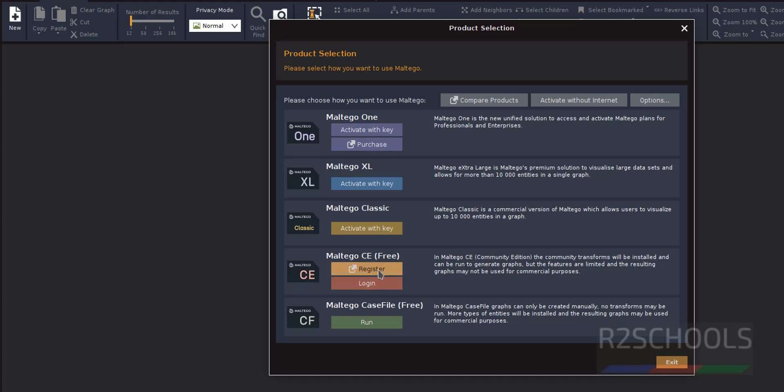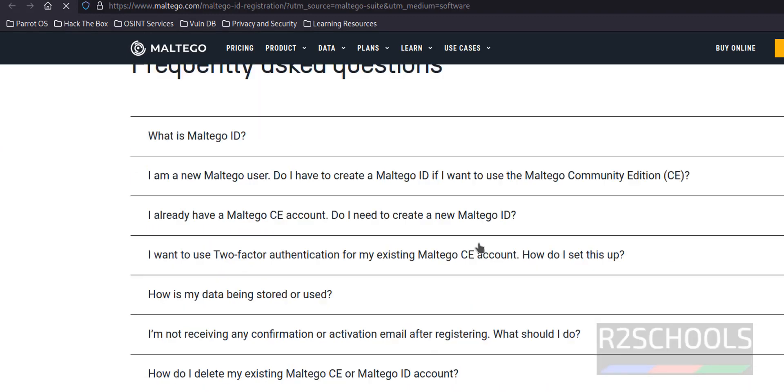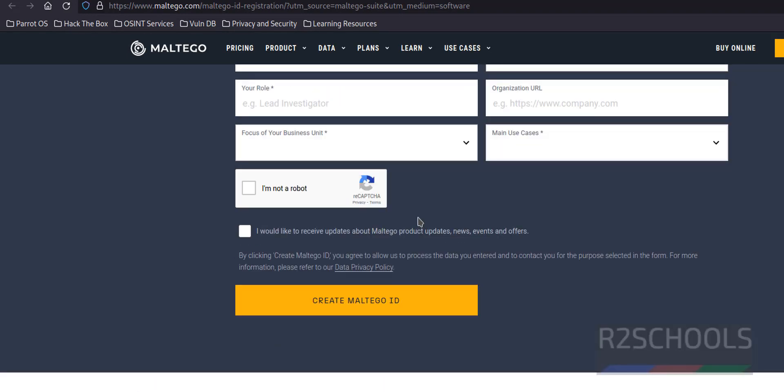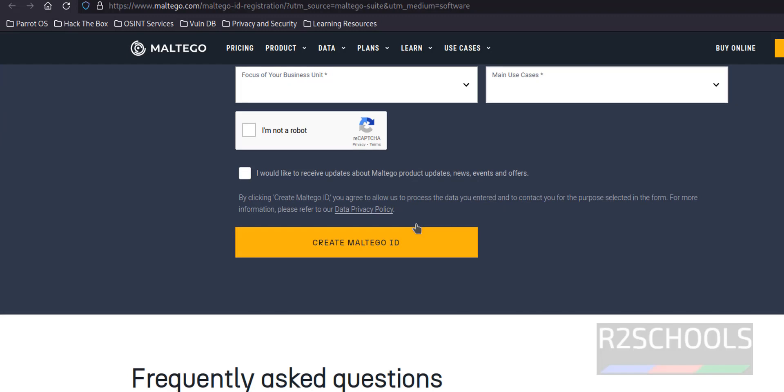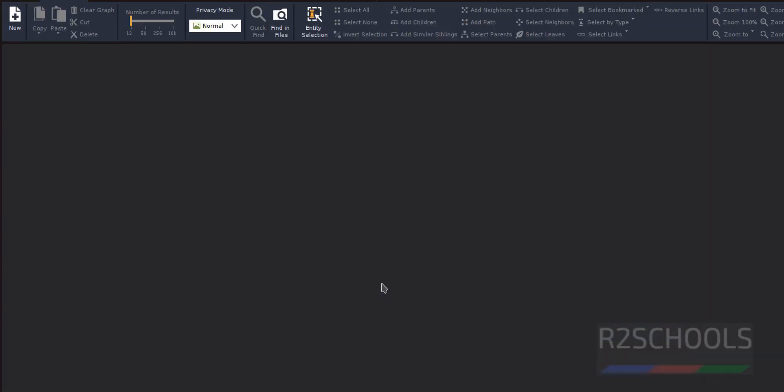If you don't have an account, click on register. You have to provide all the required details, then check the "I am not a robot" box, and click on create Maltego ID. You'll receive an email with an activation link. I have already registered, so I'm providing my username and password to log in.